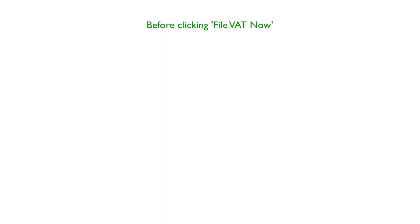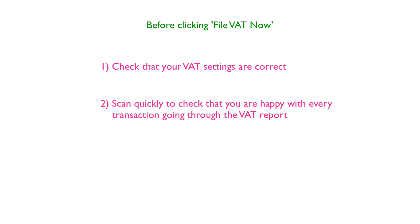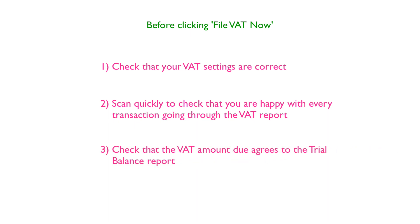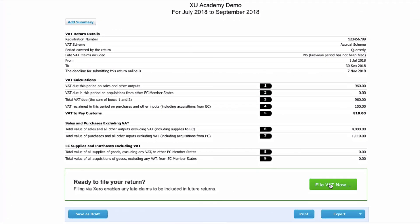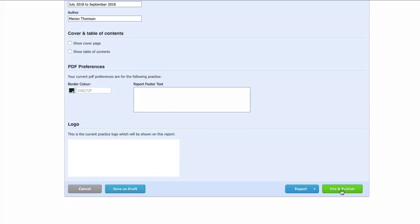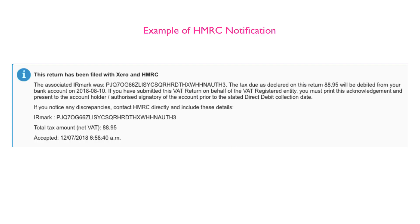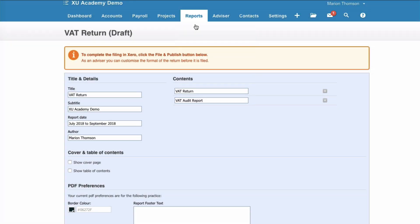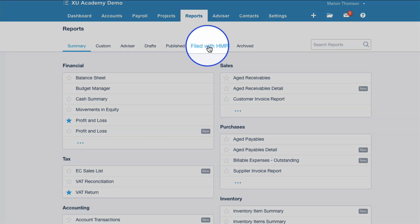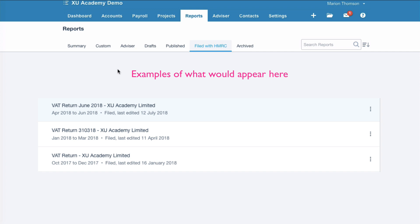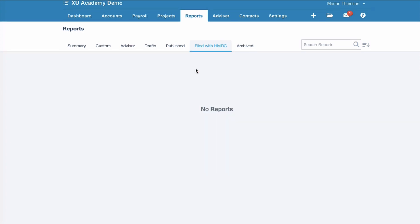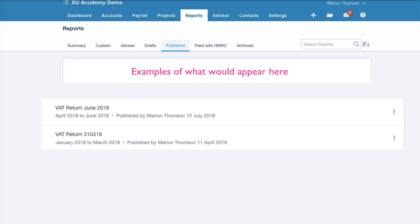So what have we done before getting to this stage? We've checked that our VAT settings are correct, we've checked that we're happy with every transaction going through the VAT report, and we've checked that the balance agrees. Then and only then do we hit File VAT Now. We're happy with the details, so we choose File and Publish. You would fill in your Government Gateway login details and hit the final File and Publish — and that's your VAT return completed in Xero. You'll get notification from HMRC, and if you go to Reports → All Reports → Filed with HMRC, that section will include all reports filed and accepted by HMRC. Once the VAT return is completed, you'll also be able to find it under Published.